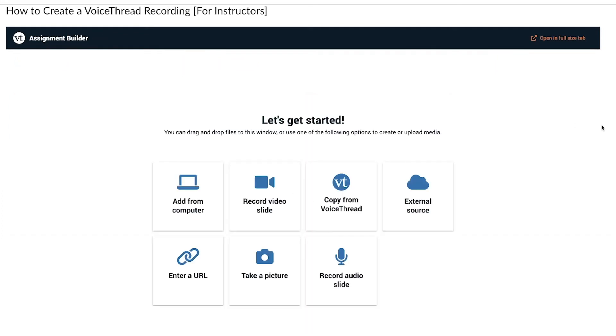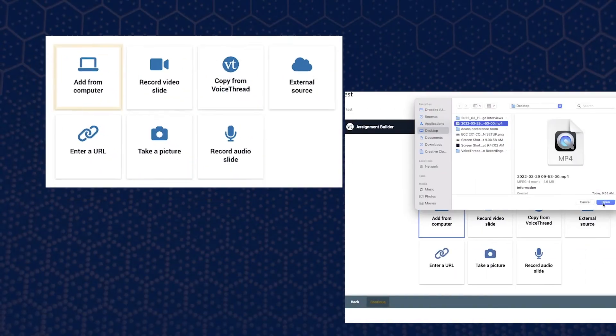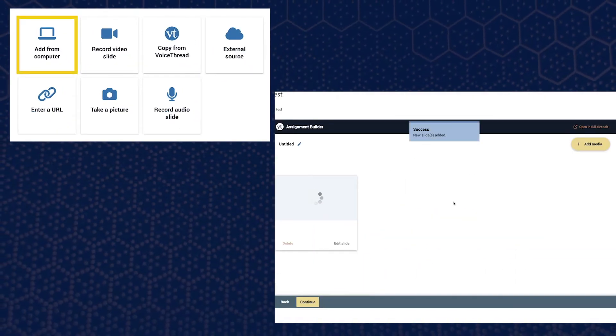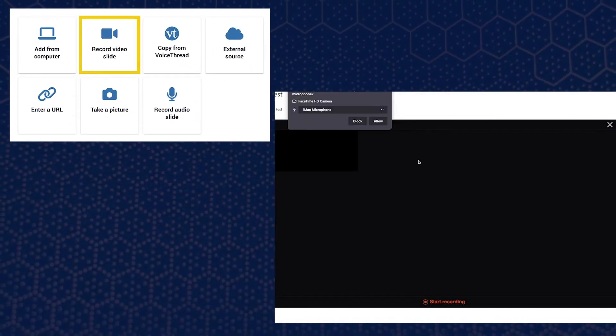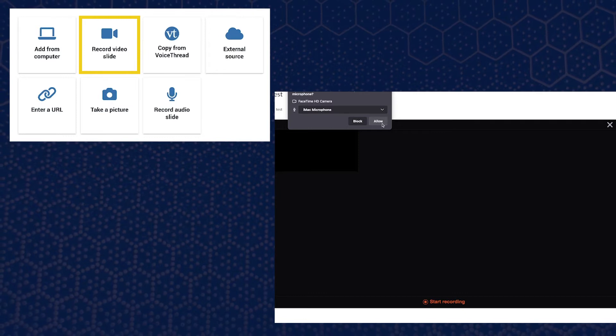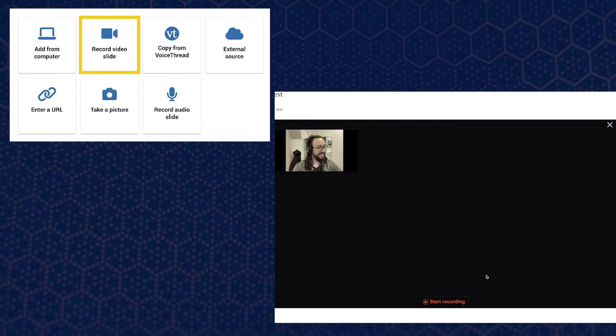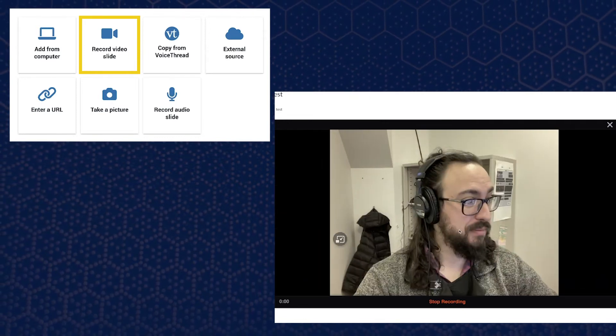Add from computer to upload a video from your computer to VoiceThread. Record video slide to create a new video recording in VoiceThread.